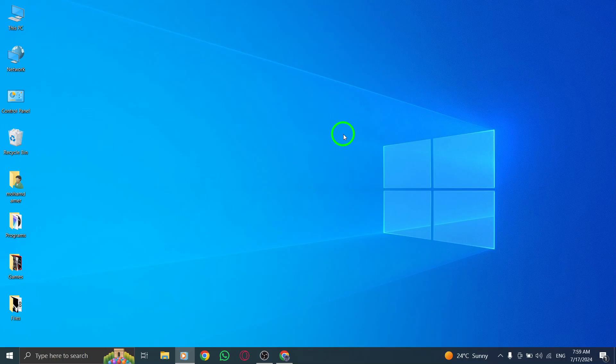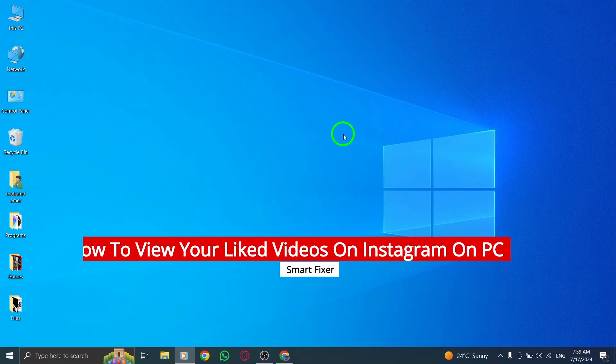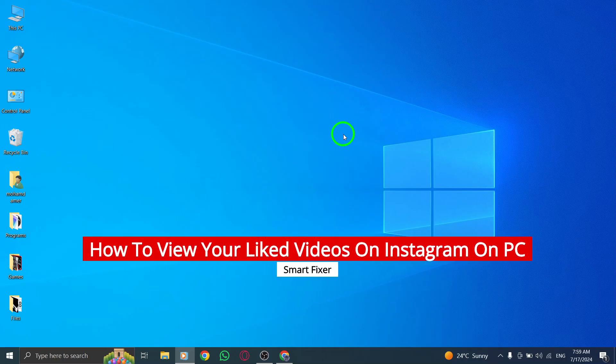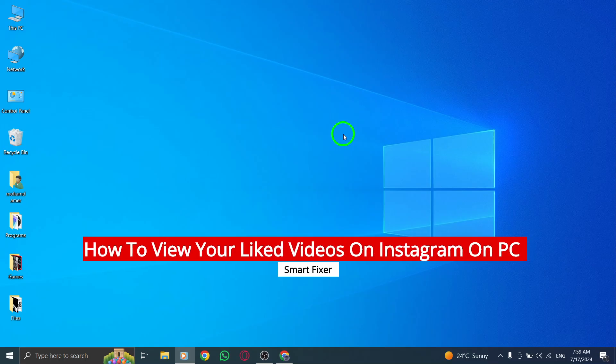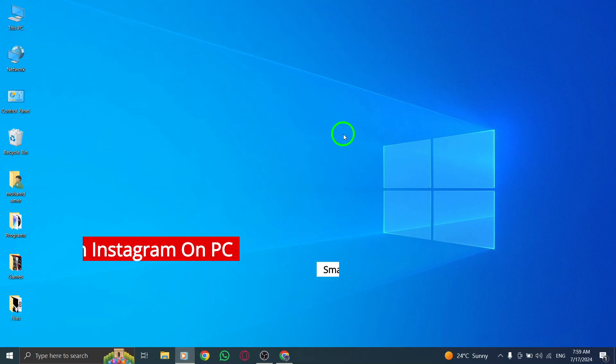Hey there, welcome back to our channel. Today, we're going to show you how to view your liked videos on Instagram on your PC with the new update. So let's get started.